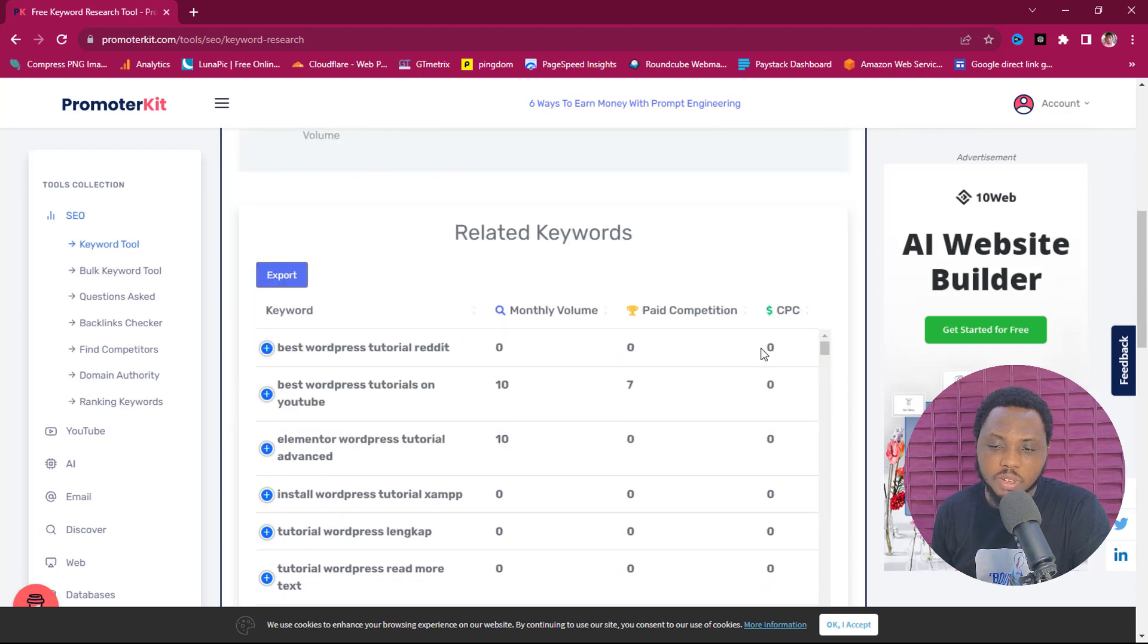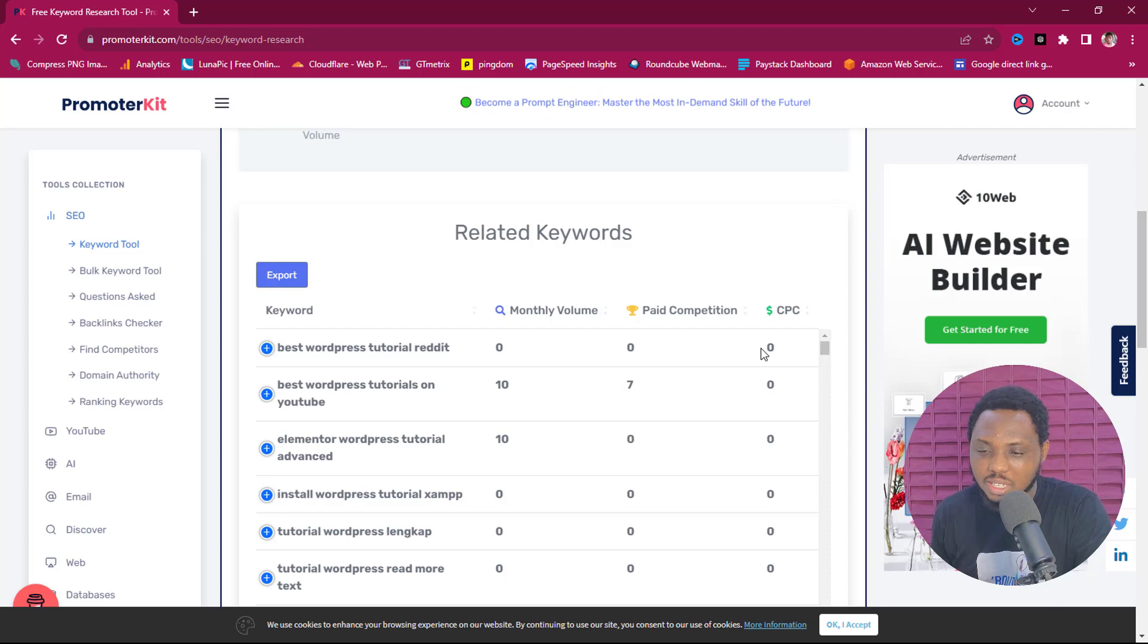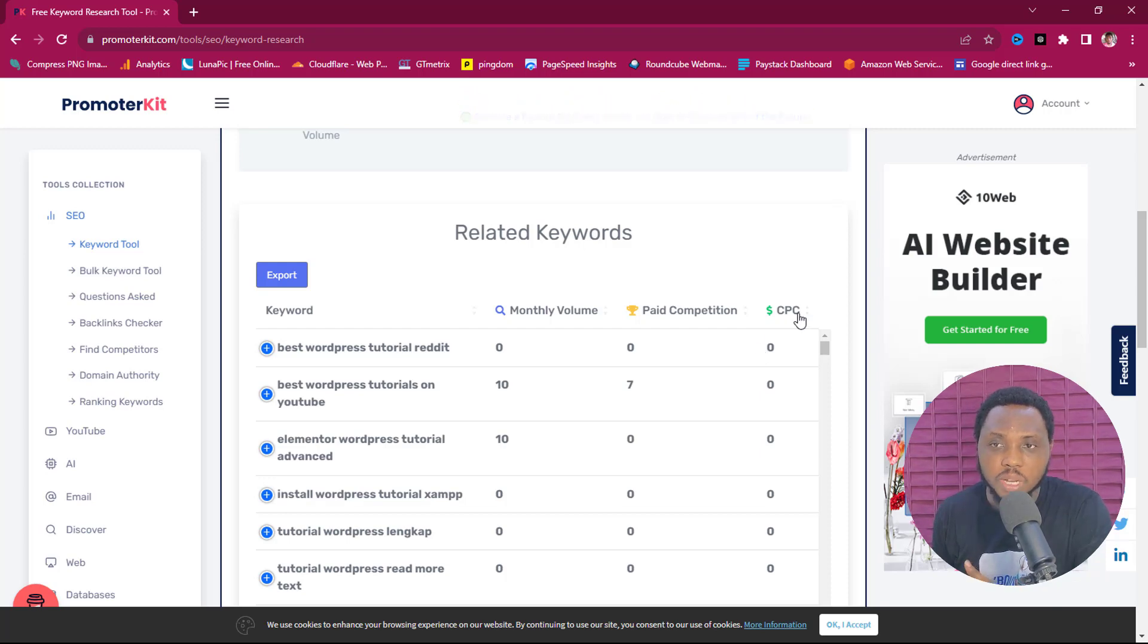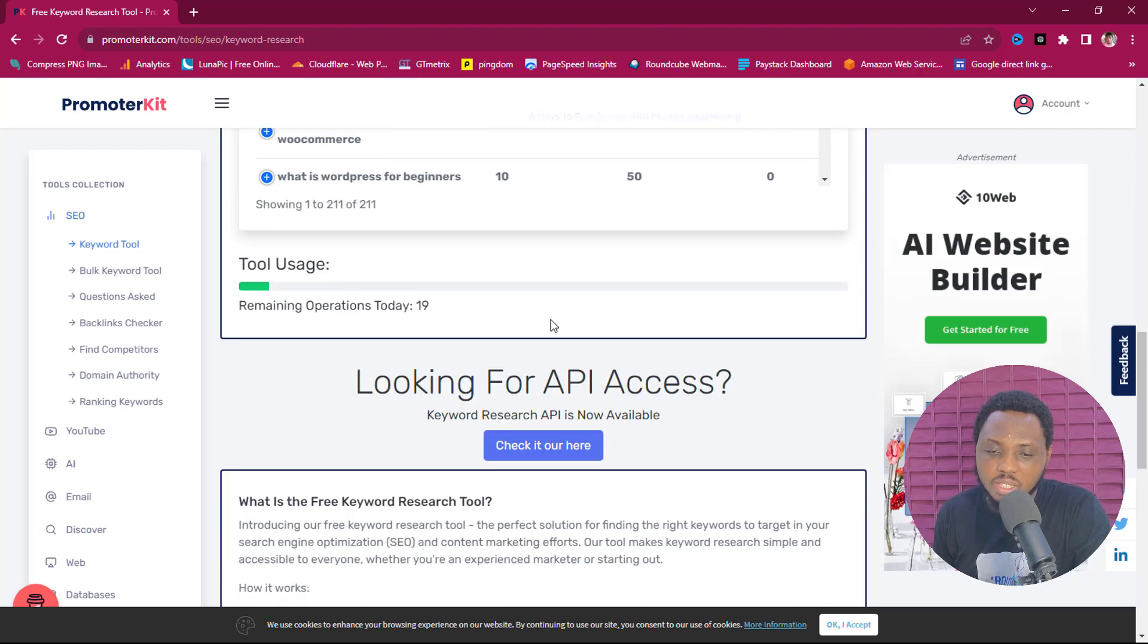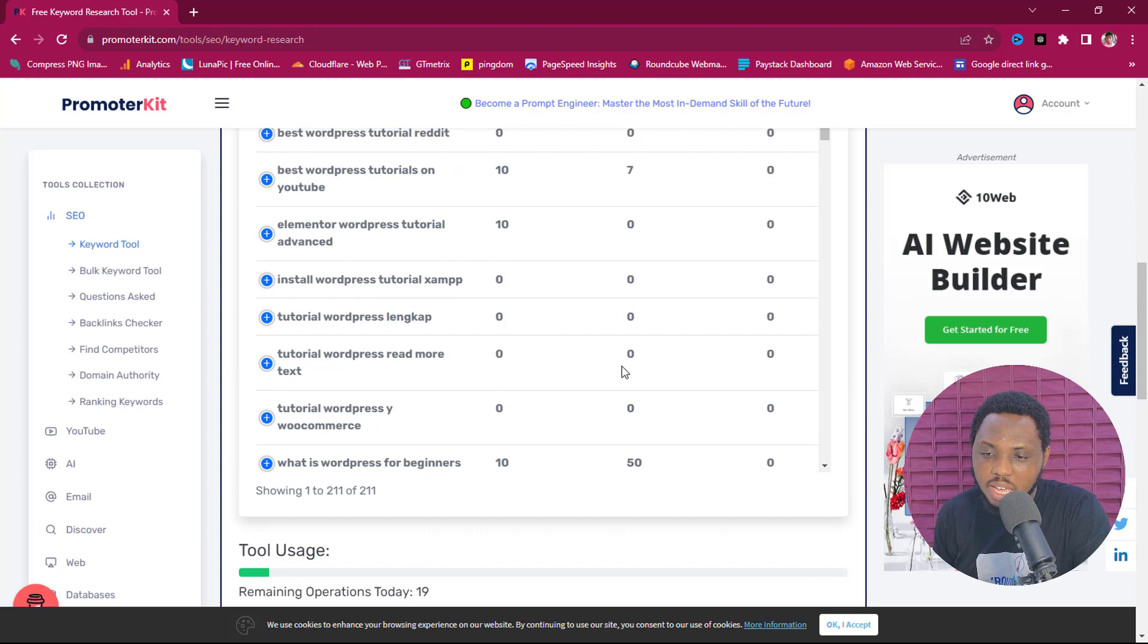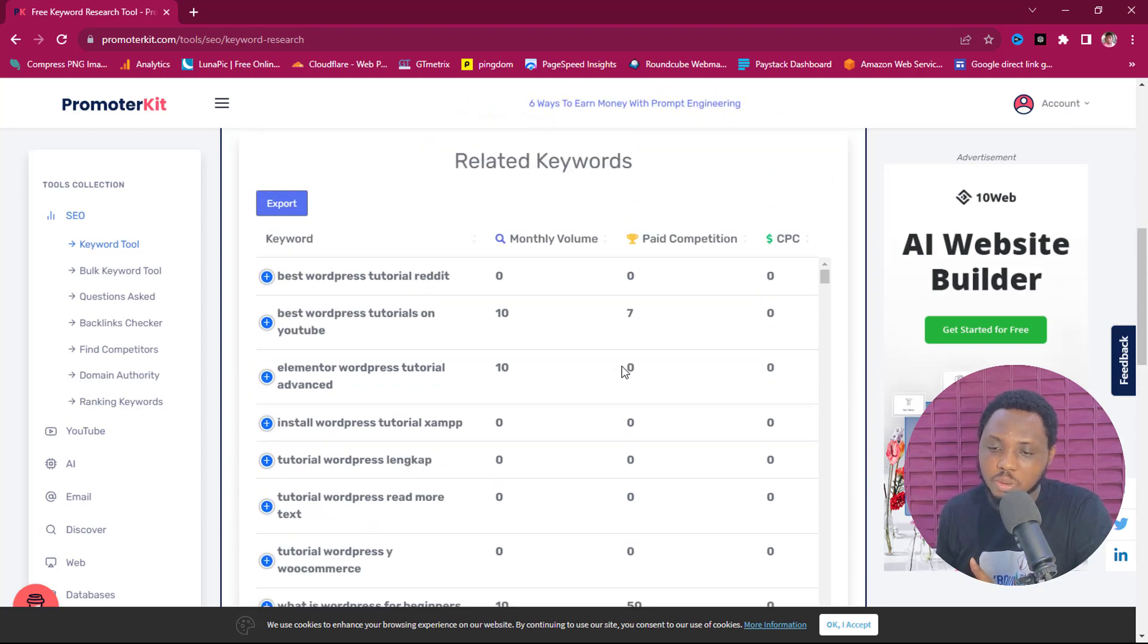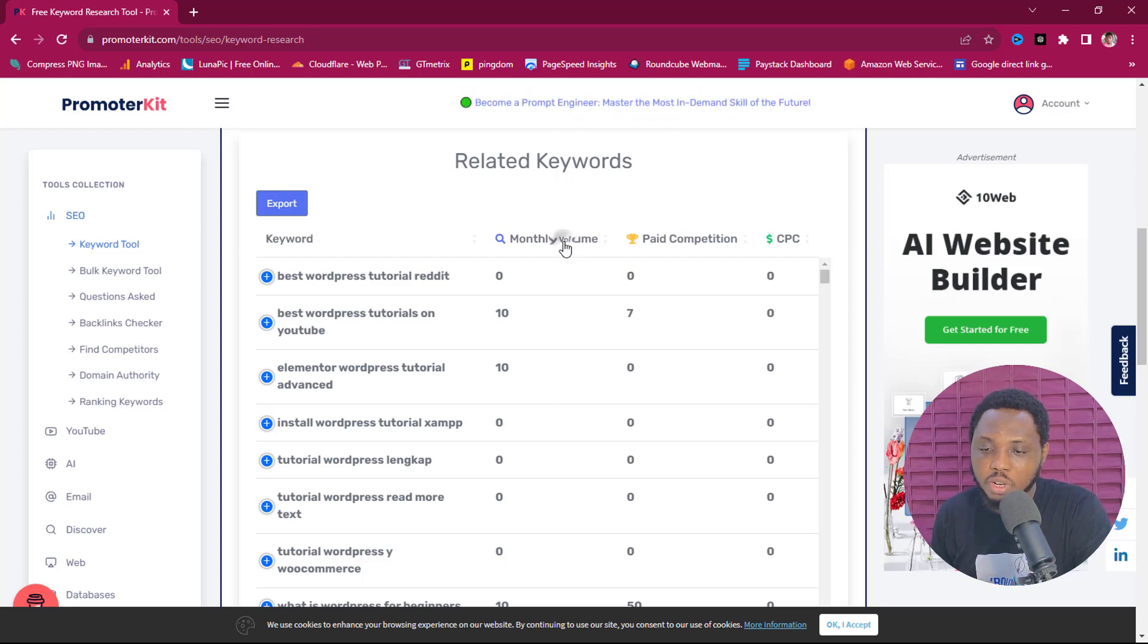We can see monthly search volume is 2006, the paid competition is 22, CPC is one dollar thereabout, and then we can see the trend for these keywords. If we come down here we can see related keywords and that's quite fantastic. So we can see the CPC for the keywords, which is cost per click, the paid competition, and then we can see the monthly search volume. This is fantastic. So you can see we have 211 keywords here.